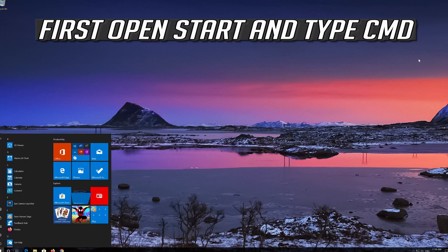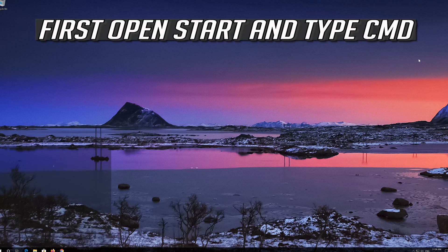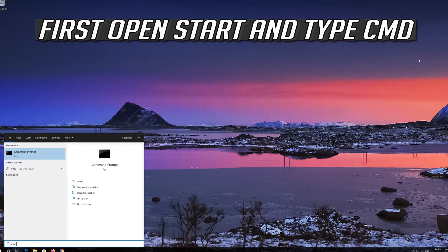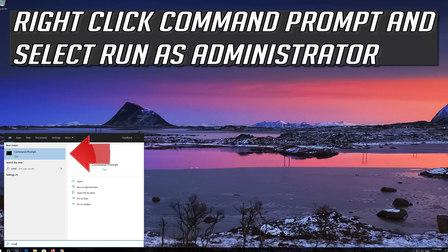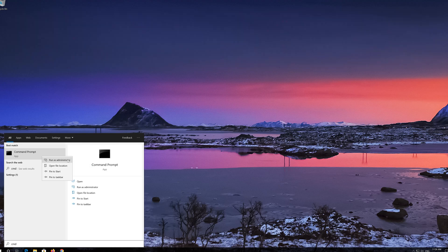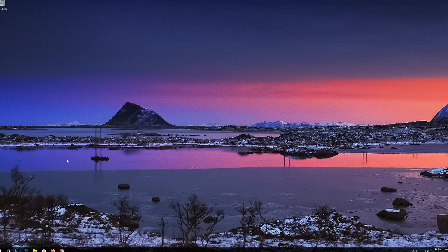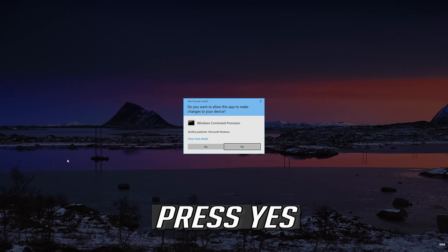First, open Start and type CMD. Right-click Command Prompt and select Run as Administrator. Press Yes.